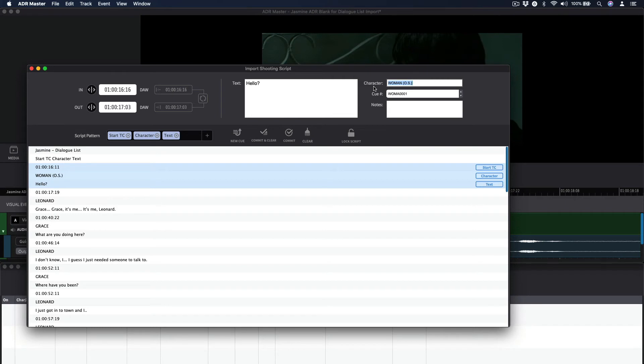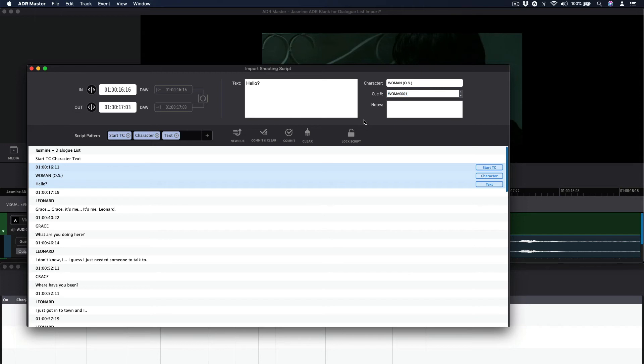The cue number will have been generated based on the project's cue numbering scheme preferences in the project window. To manually modify this, hit the letter Q or double-click the cue number field.